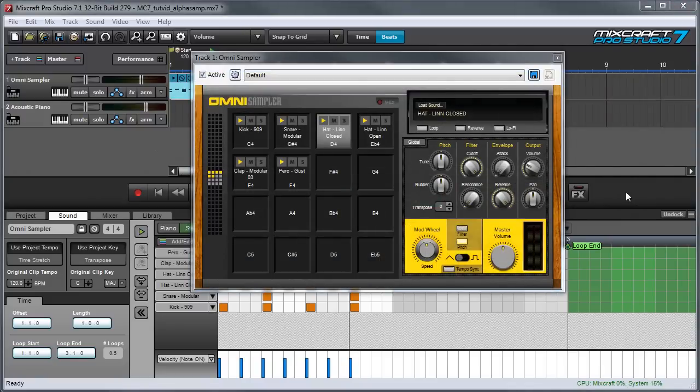Finally, remember that like Alpha Sampler, all the samples and sample grid maps for an OmniSampler are automatically stored in the Mixcraft project file, so you never have to worry about where your samples and grid maps are stored on your hard drive.